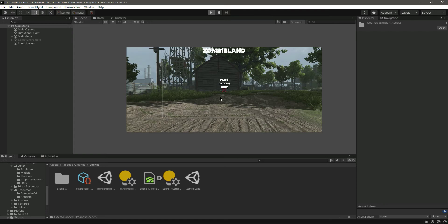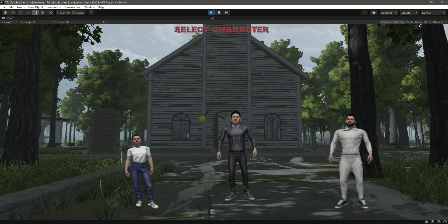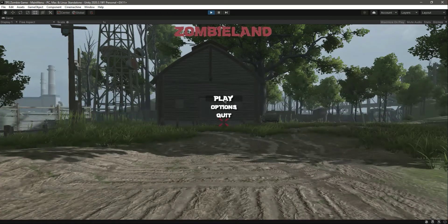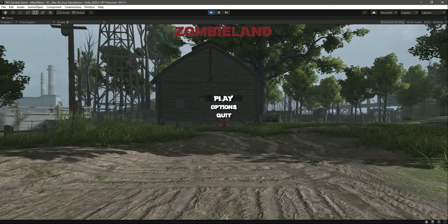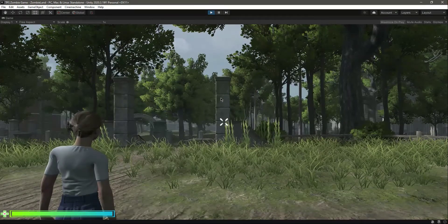Let's play the game now. If you click on the play button you will notice it will load and play the ZombieLand scene, as you can see.